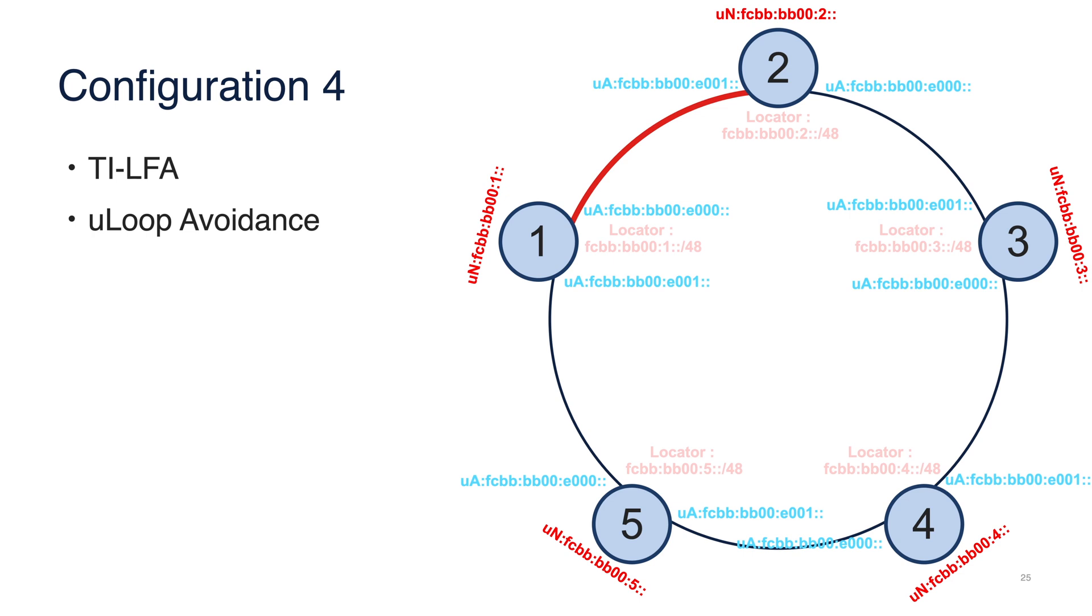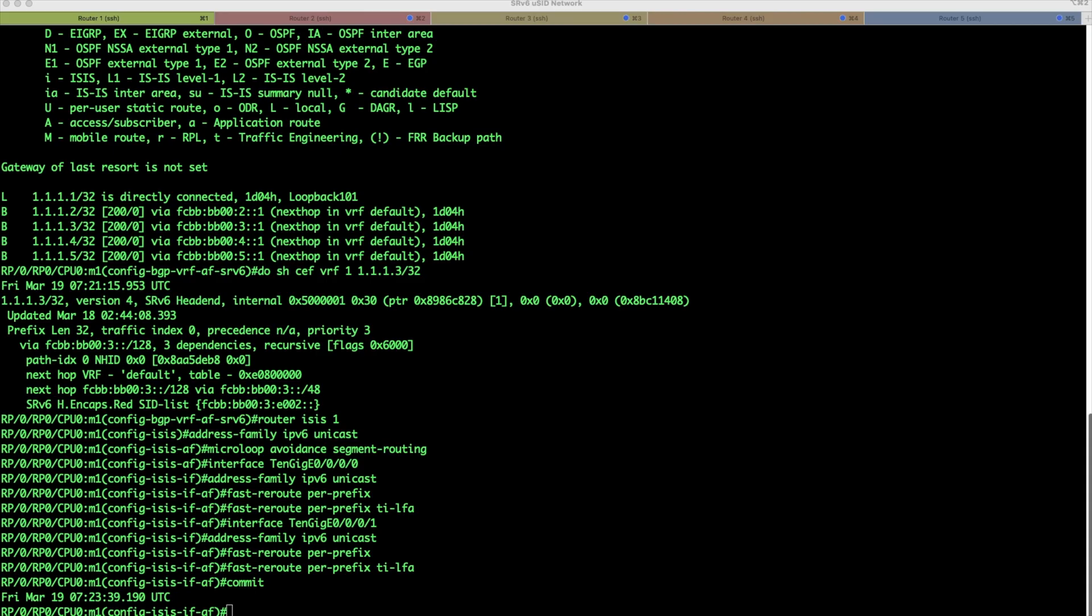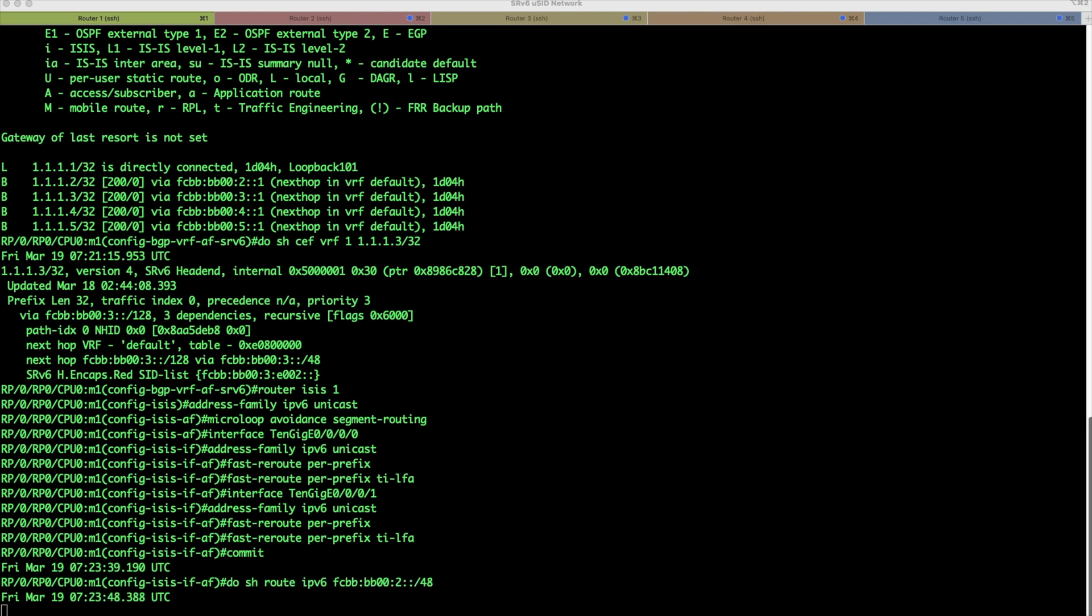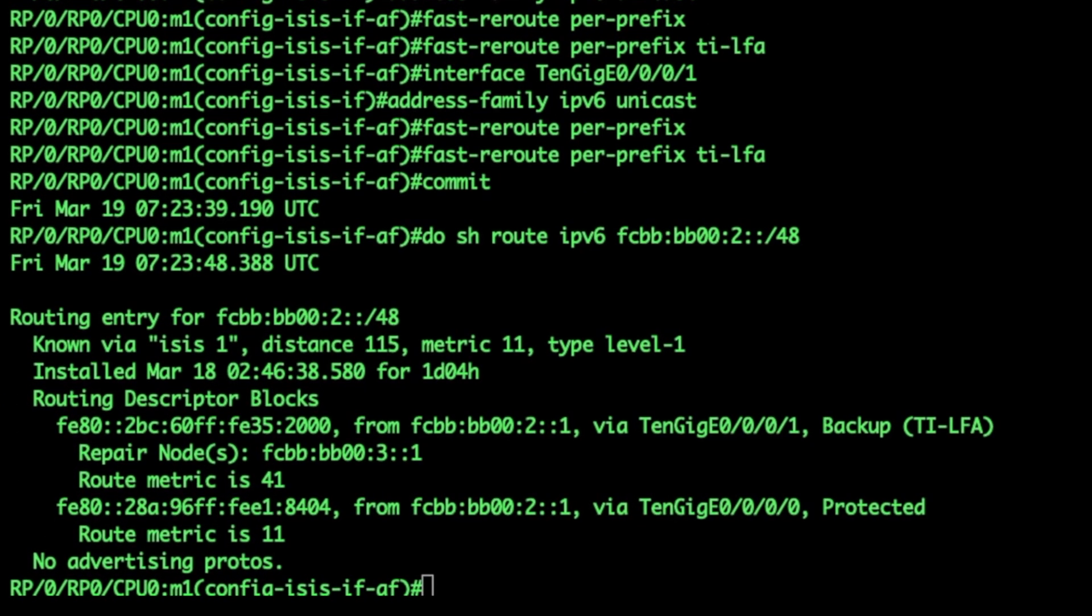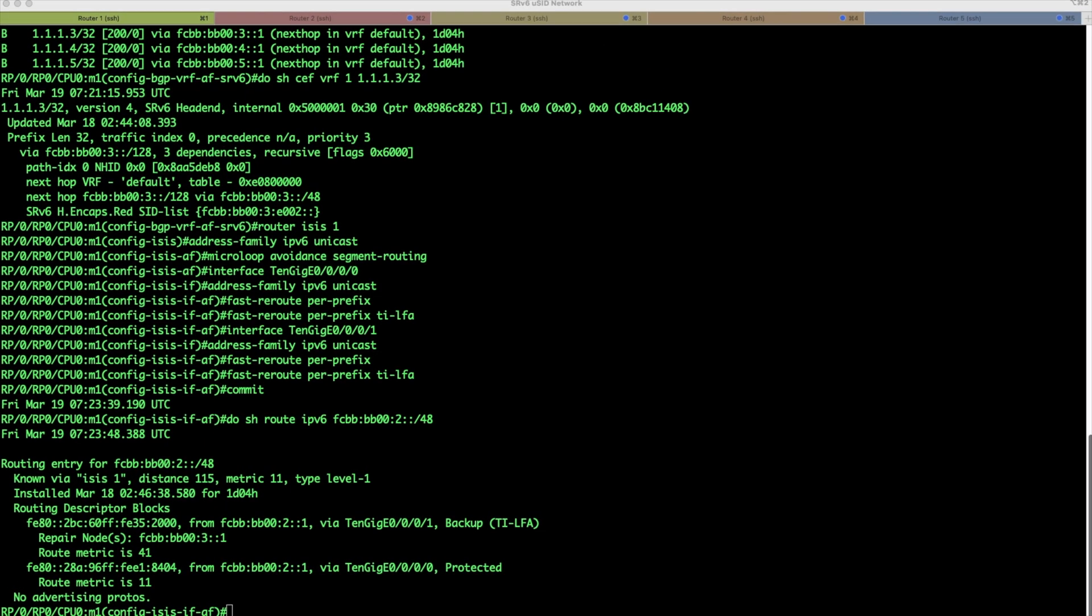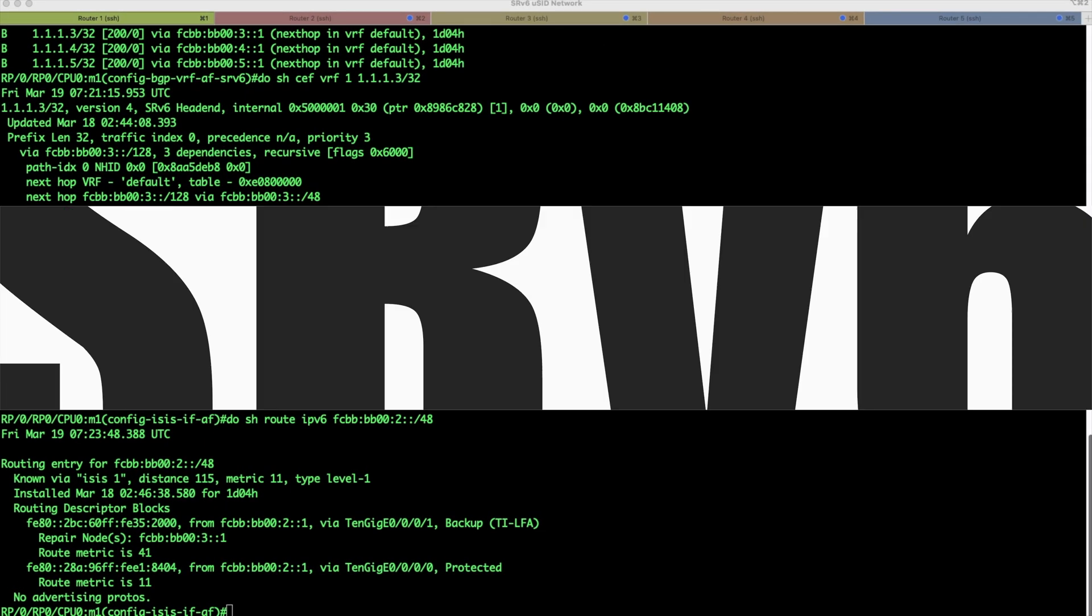And right now, we should have the backup path. And let's check backup paths, for example, to the router 2. Here, we can see the primary path over 10 gigabit 0, 0, 0, 0. And the backup path, TILFA, via interface 10 gigabit 0, 0, 0, 1, with the Repair node, and the appropriate encapsulation.